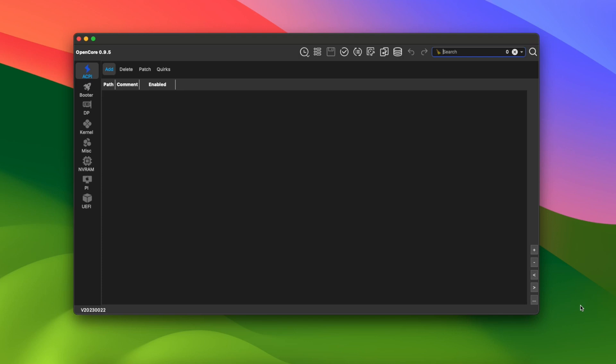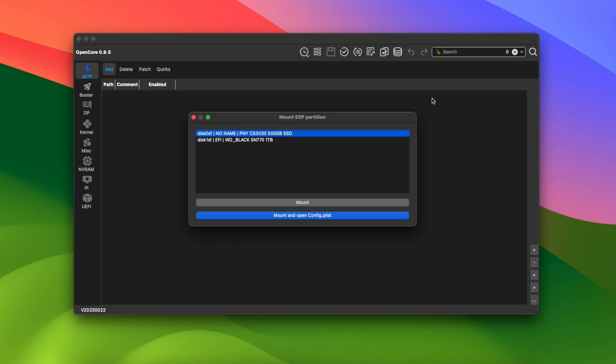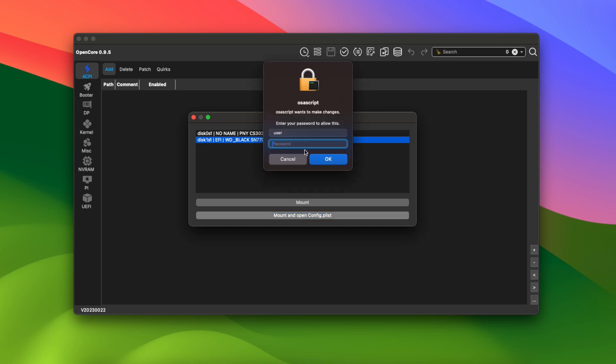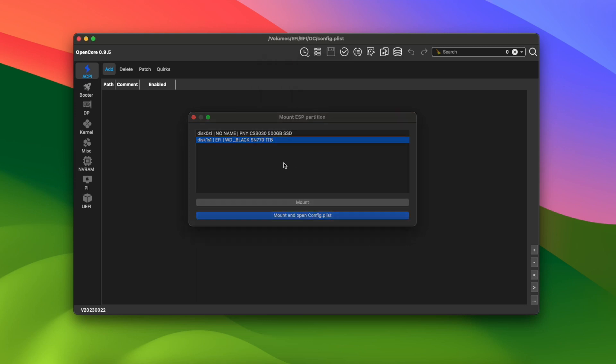First, run OpenCore Auxiliary Tools. There'll be a link down below if you don't already have it. Click on the icon at the top labeled Mount ESP, select your boot drive in the list, click on Mount and open config.plist, then type your password and click OK.